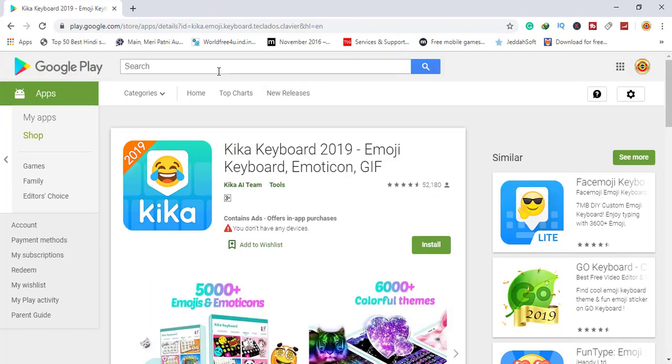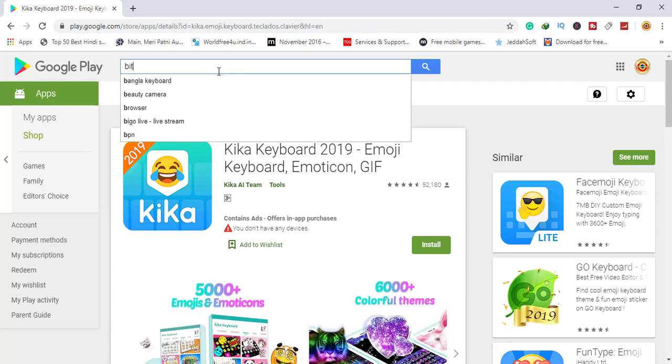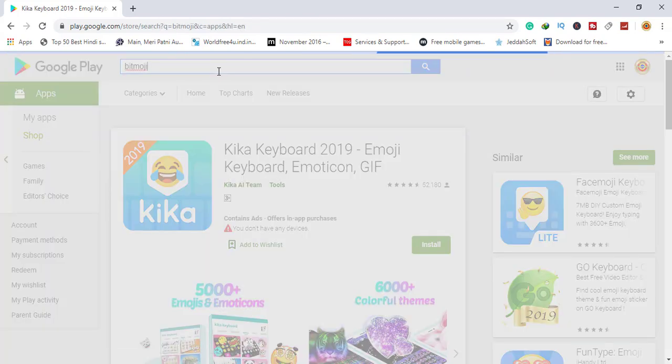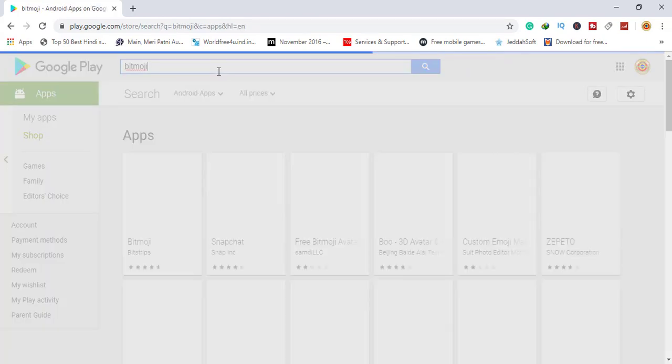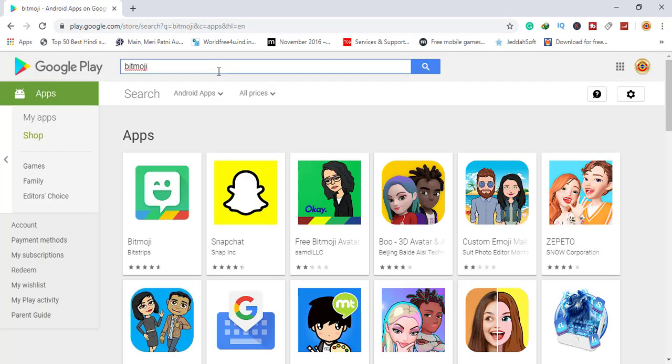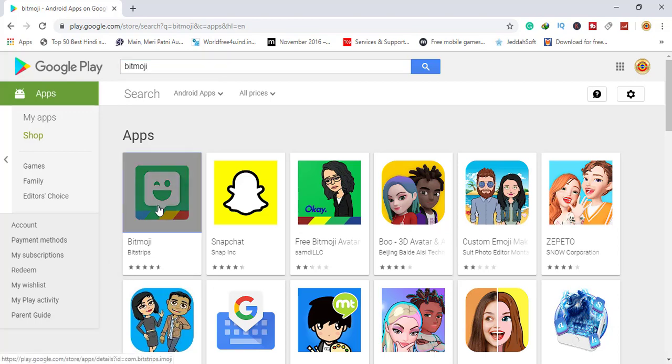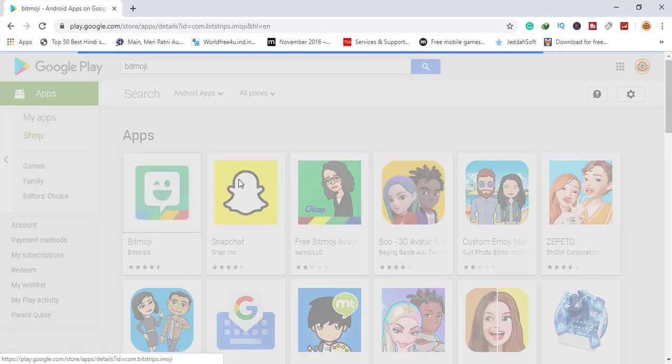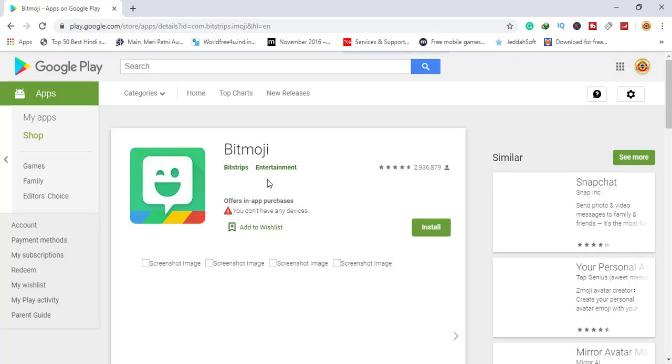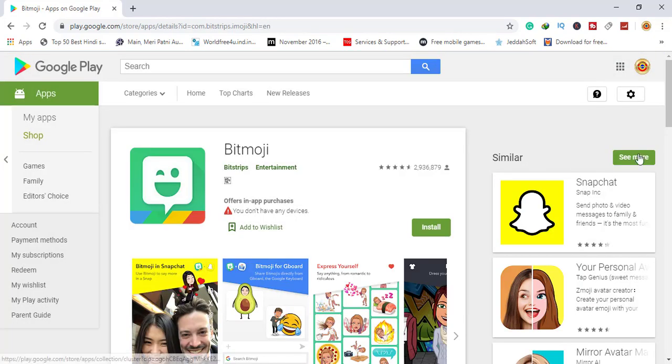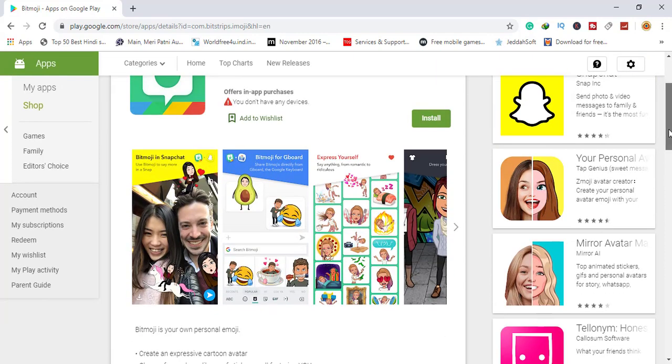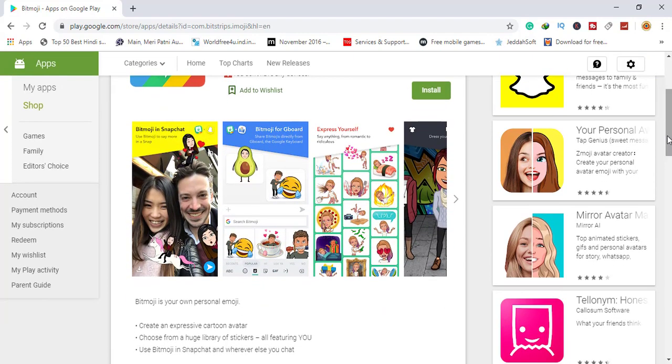Number five is Bitmoji. Here is Bitmoji number five. This is very nice. In the app store it's free, and you can send emojis like what you want to send.